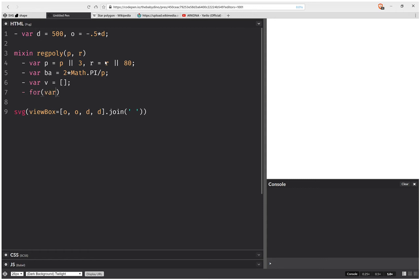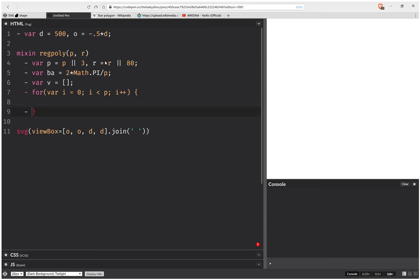And my loop counter is going to be I. And this is going to go all the way up to P. And I increase it every time.